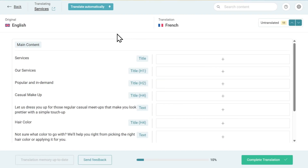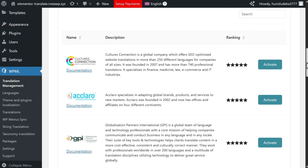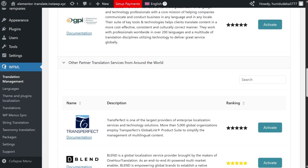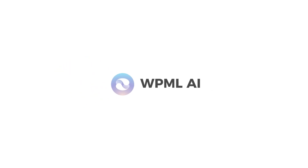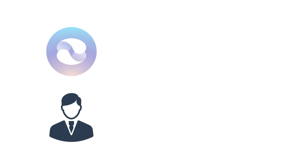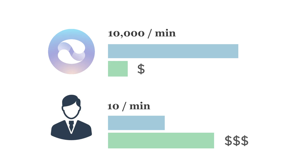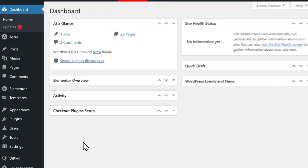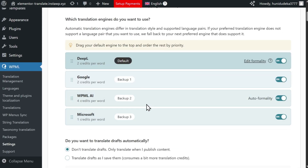WPML supports a number of translation methods, including automatic translation, manual translation, and professional translation services. While all options work well, we recommend translating automatically with WPML AI. WPML AI is powered by AI models like ChatGPT and Claude, letting you create highly accurate translations that exceed human translators. Besides being more accurate, it also costs a fraction of what professional translators charge and can translate thousands of words within seconds. To use WPML AI whenever you translate content automatically, go to WPML Settings and drag WPML AI to the top of the engines list.